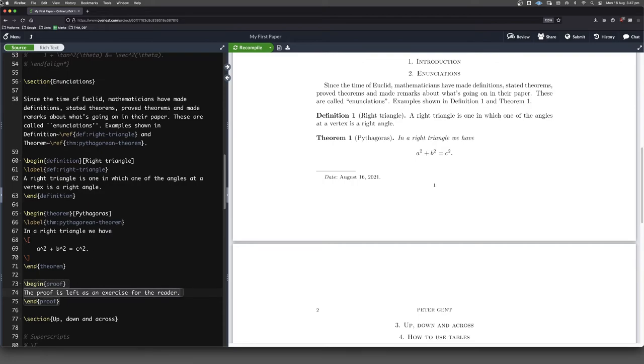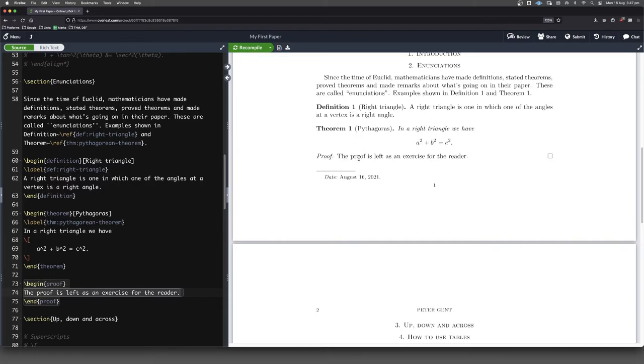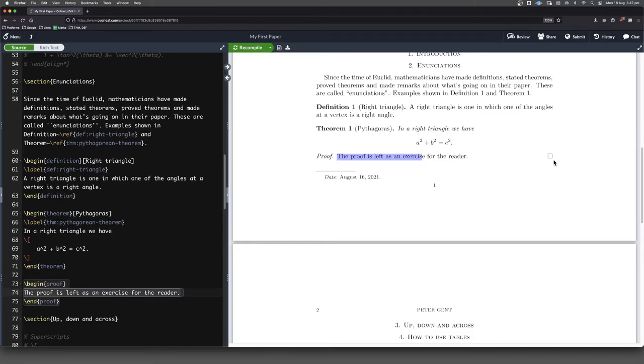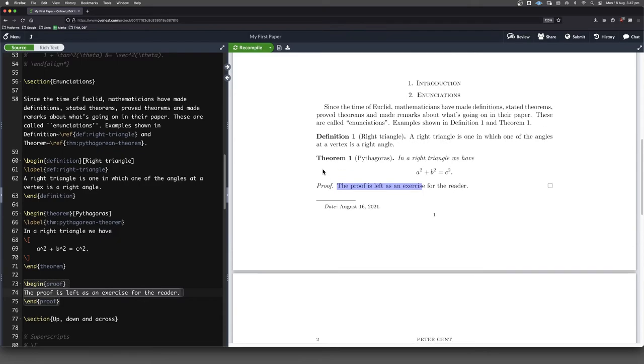So the proof is left as an exercise for the reader. So let's see how that one typesets. Now we've got italic type here for the proof, for the word proof. And then this is in just Roman type. And notice how we've got a tombstone here to say we've finished with that now. Let's go into something else.